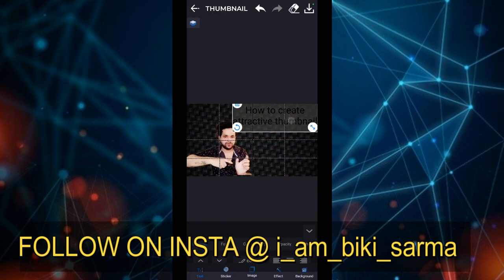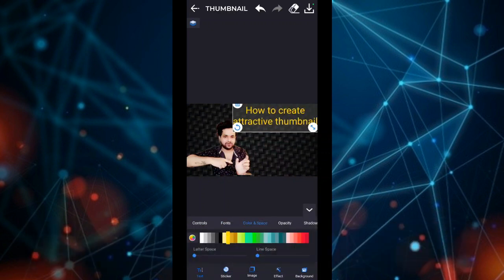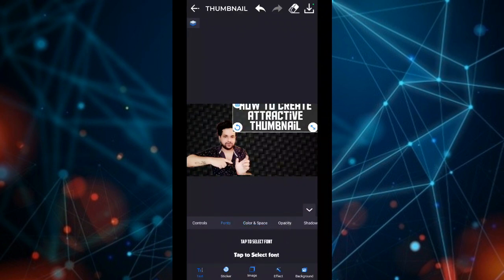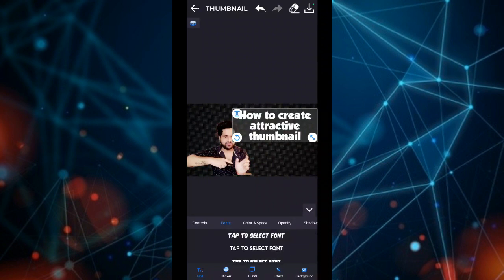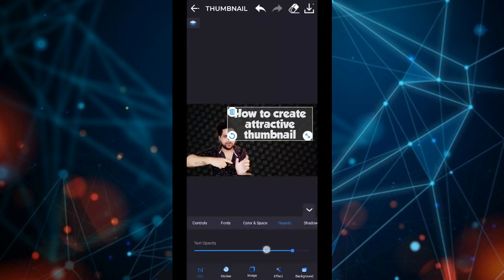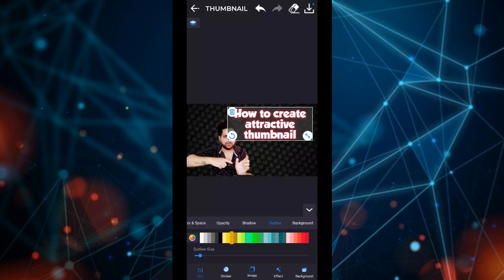I change the color and the spacing. I have white color — to change the color, change the spacing. How to create attractive thumbnail. If you want to see the opacity, you can see the shadow and the outline options.